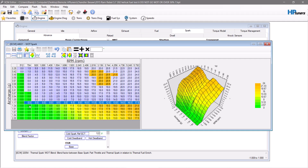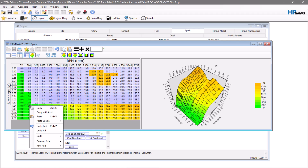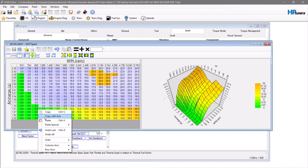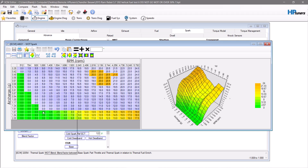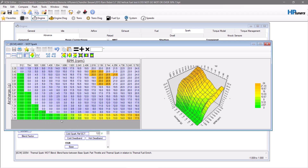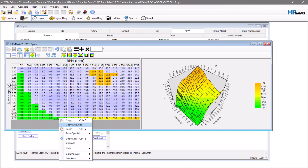From here, we're going to copy 117, which is the last table value it hit, then go over one and paste, continuing over one and down, pasting repeatedly across the remaining columns and rows to fill out the table.